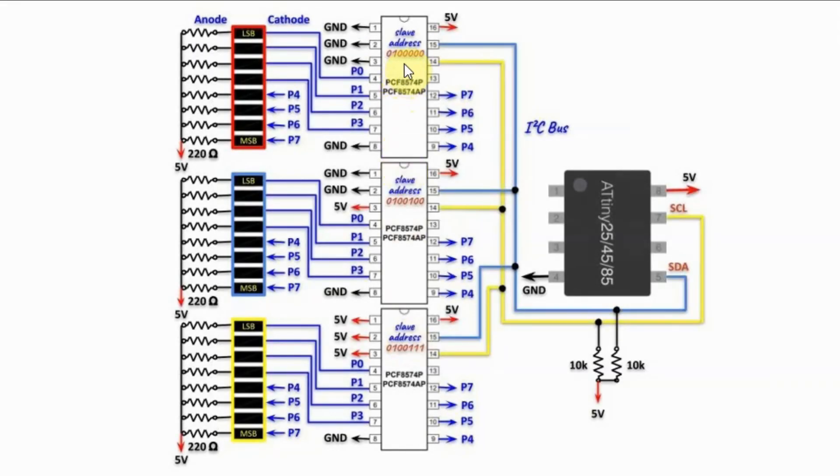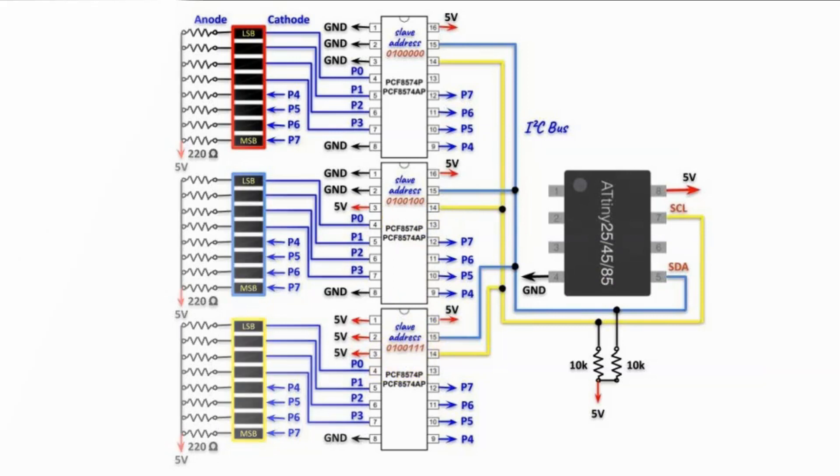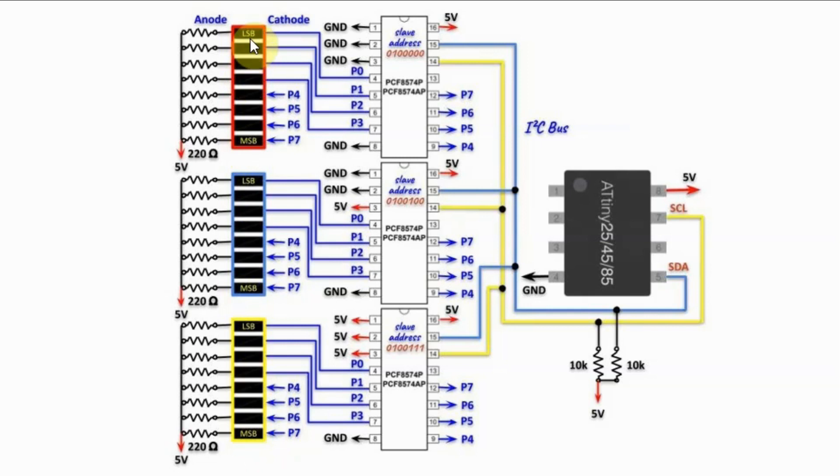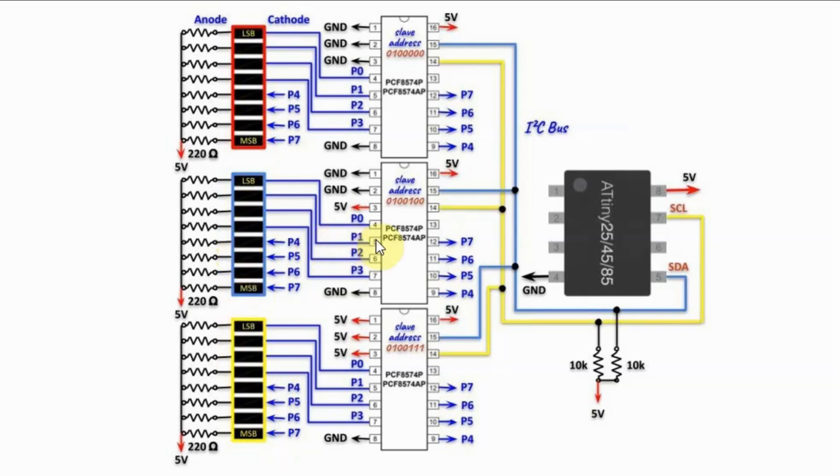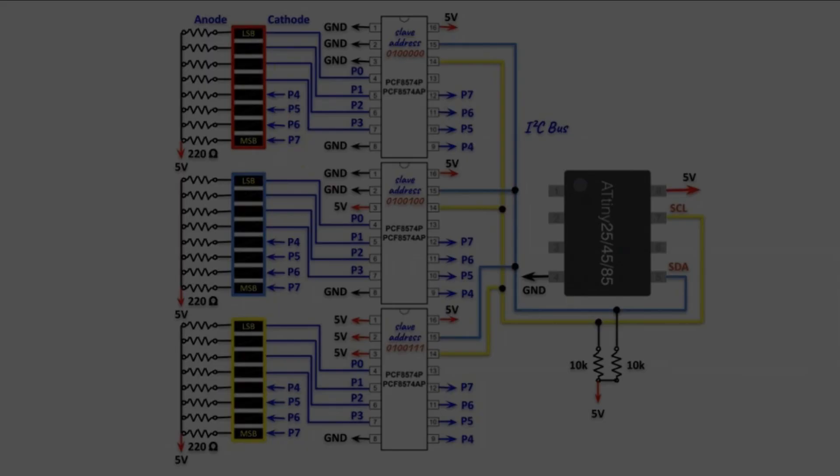The 7-bit slave address of the first device is hexadecimal 20, the slave address of the second device is hexadecimal 24, and the slave address of the third device is hexadecimal 27. We also have 8-bit LED displays in the form of bar graphs, interface with the PCF8574. The displays will show the bytes sent by the ATtiny85 microcontroller.